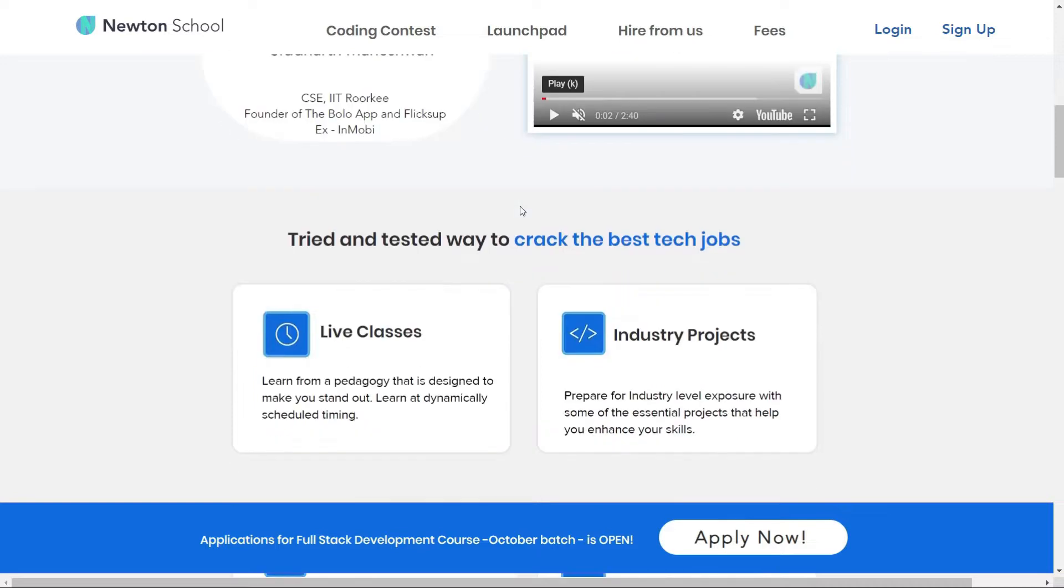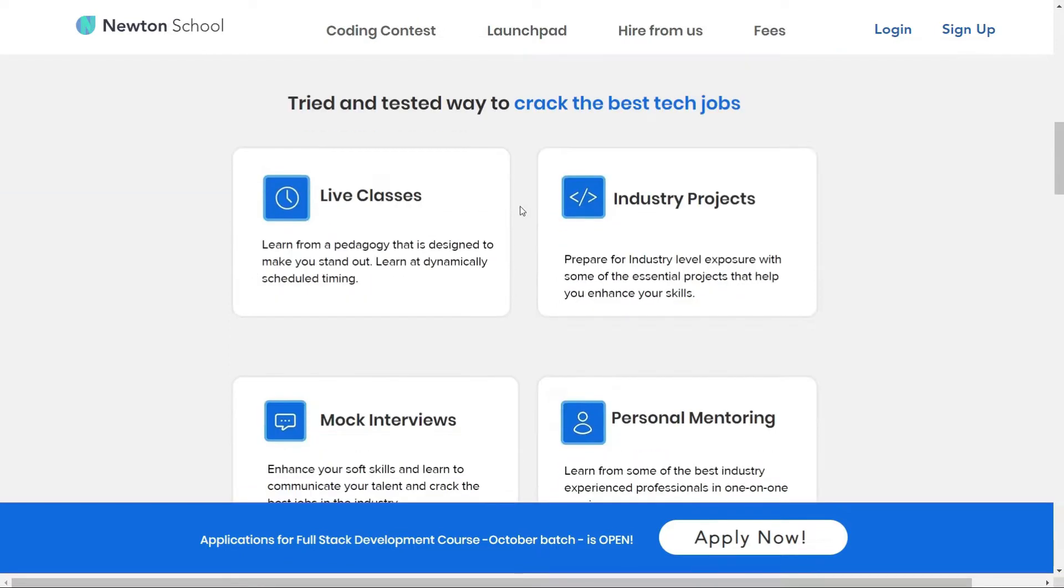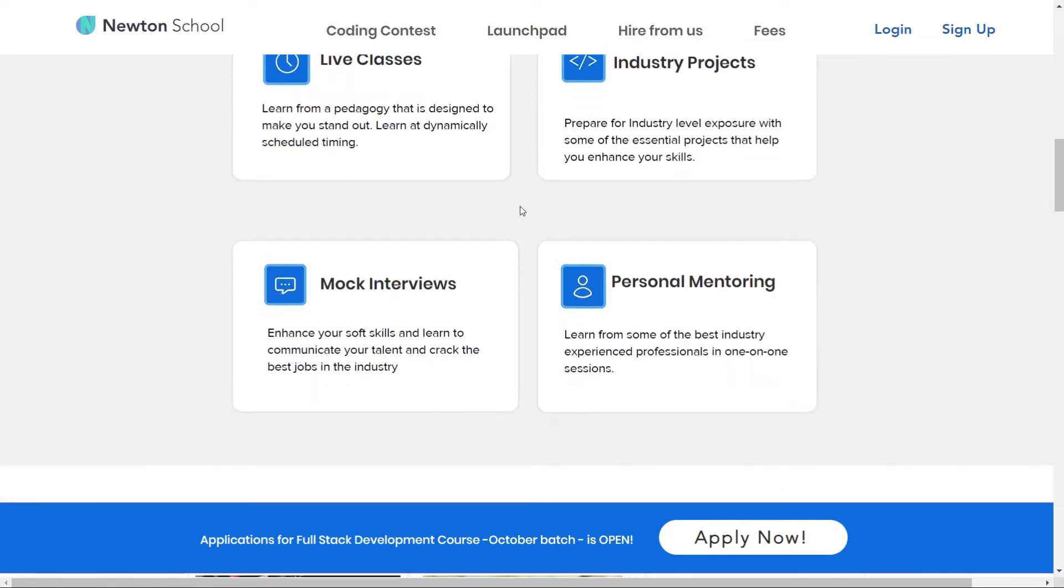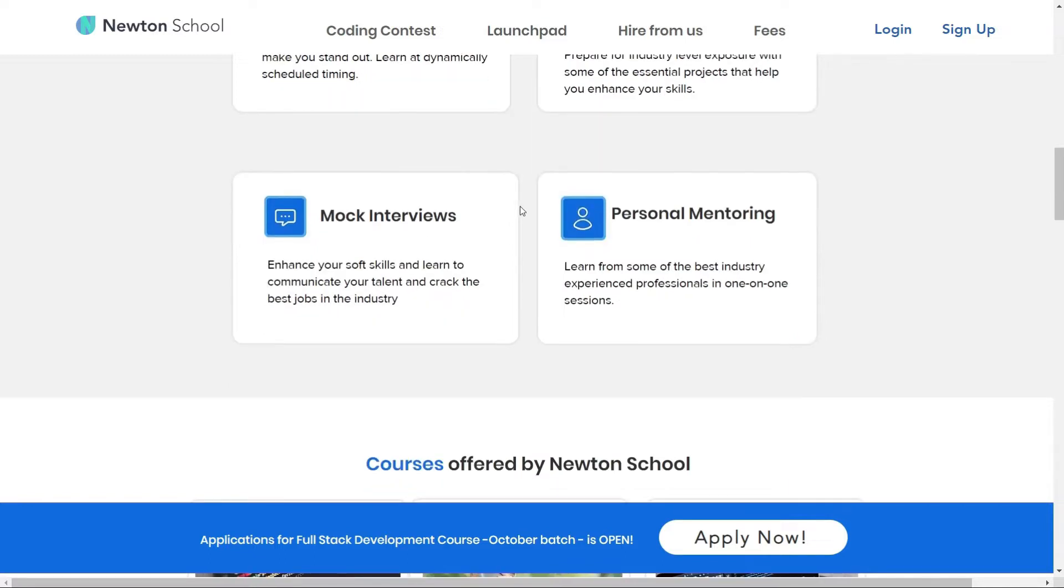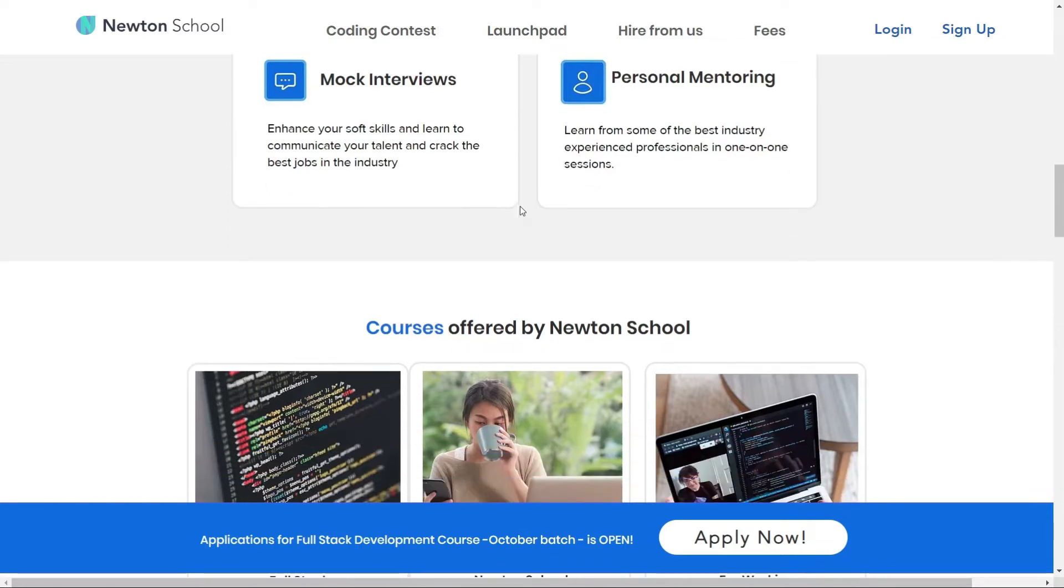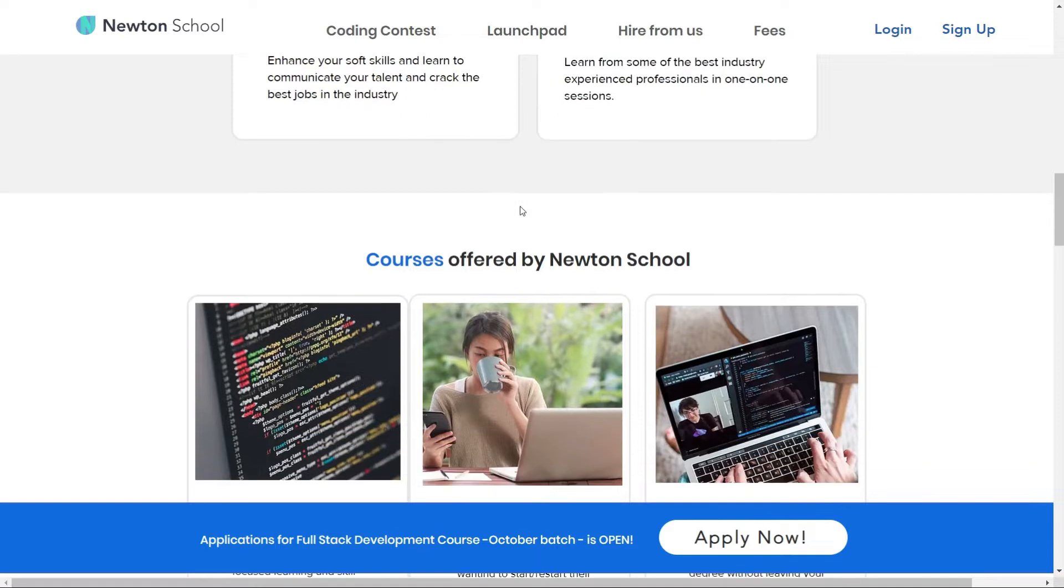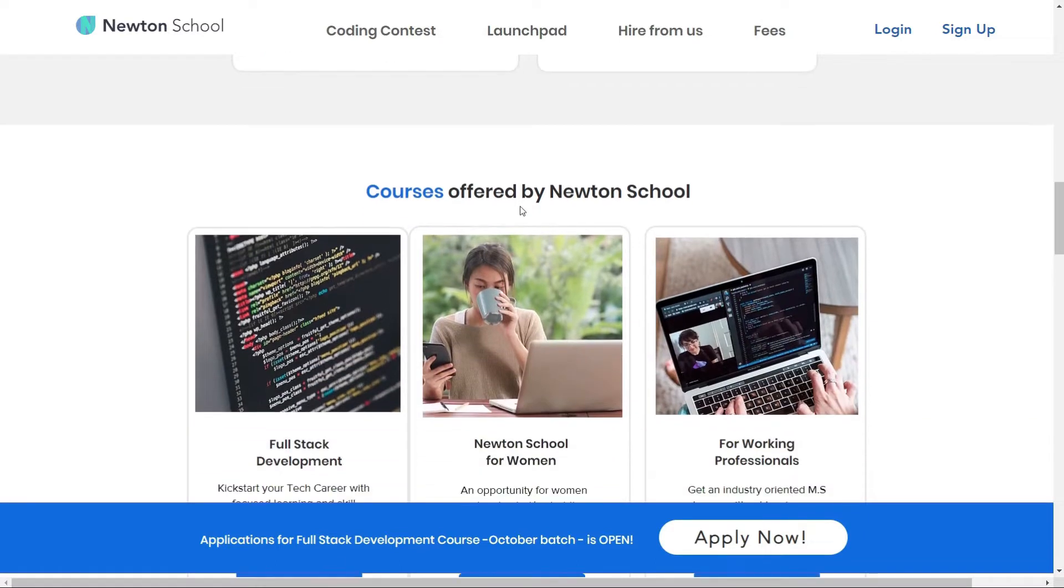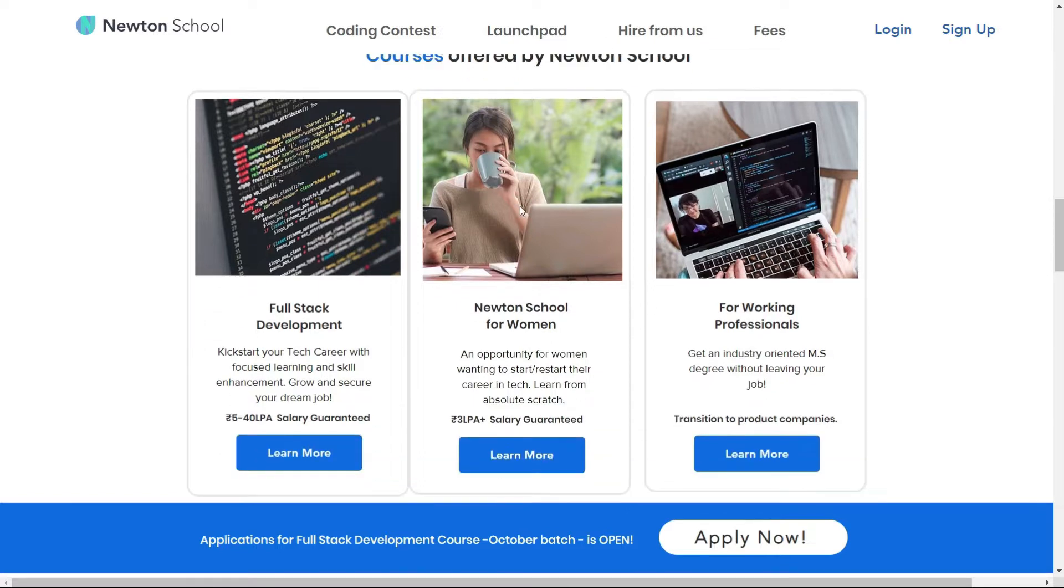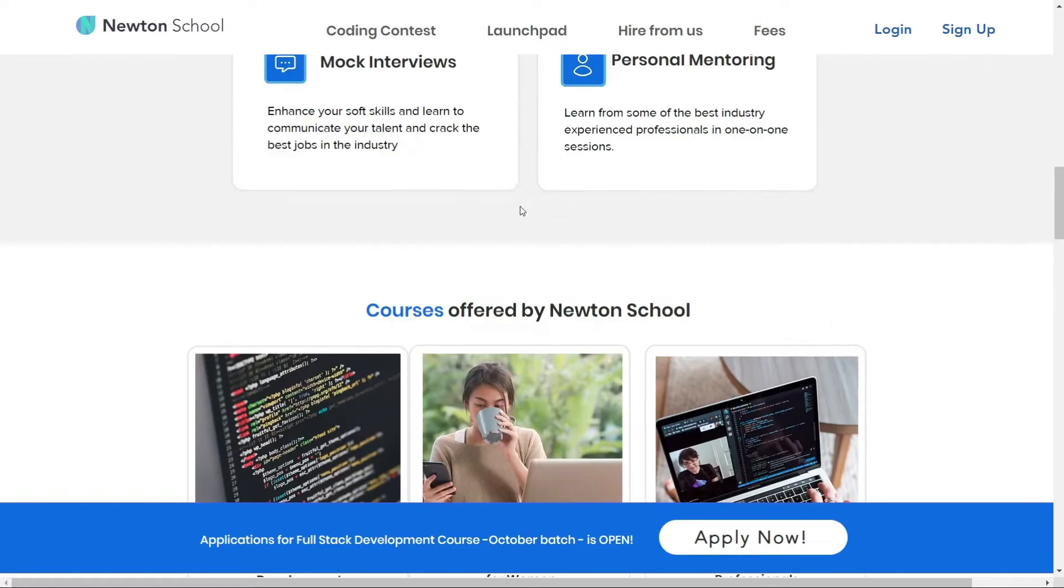It also has a network of more than 300 great companies to hire from Newton School. So once the training is completed, Newton School ensures that its students are placed with some of the best companies in the country. And the best part of this Newton School has a pay after placement program under which you do not have to pay Newton School itself until and unless you have placed with a minimum 5 lakh CTC.